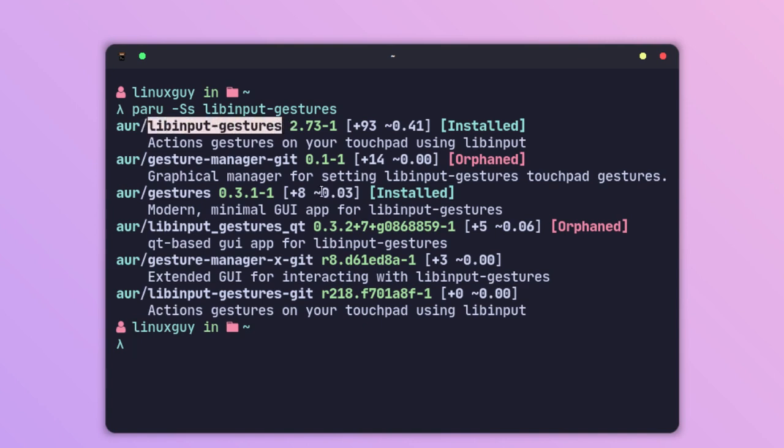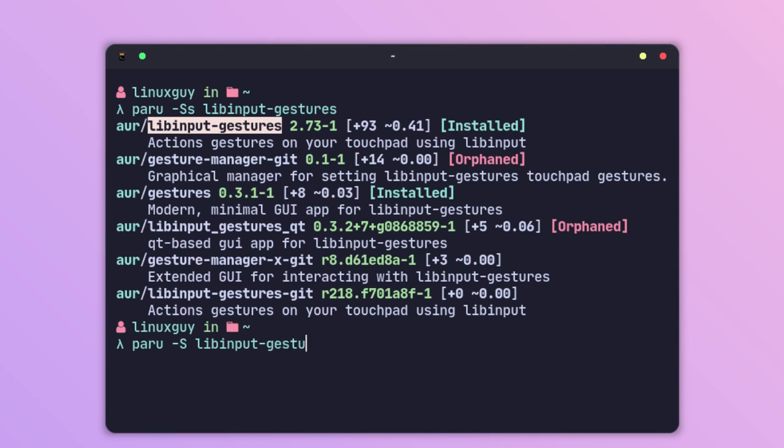If you are not an Arch user, then you have to build it from the source and install the extra dependencies as well. I am going to do paru -S libinput-gestures followed by gestures. We have to install these two packages on your system and then we can begin setting up the touchpad gestures on your window manager.